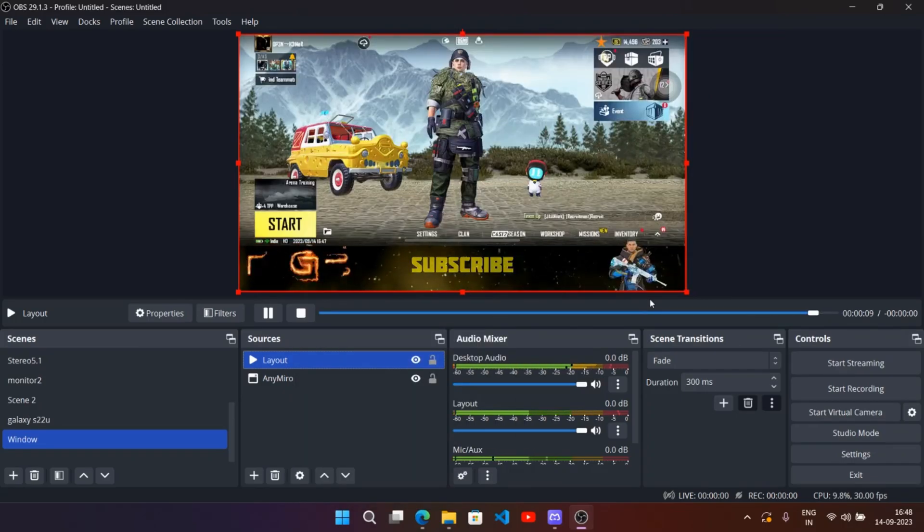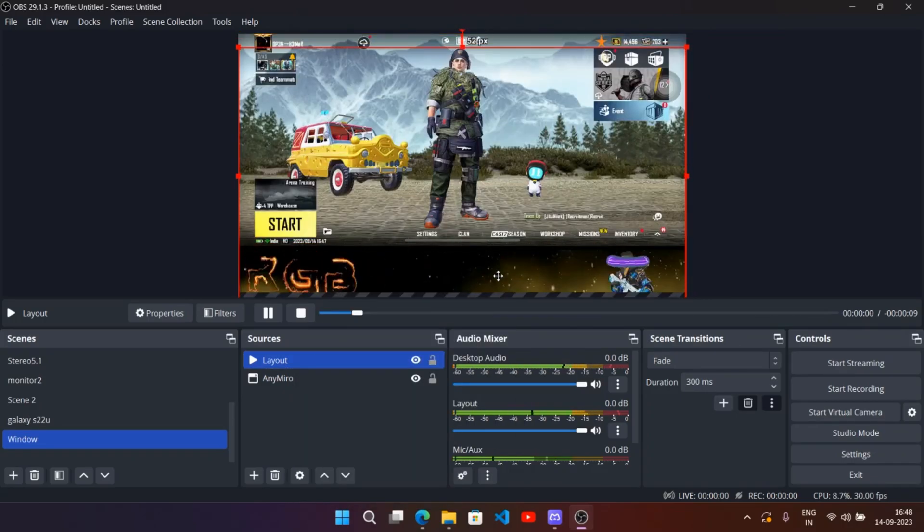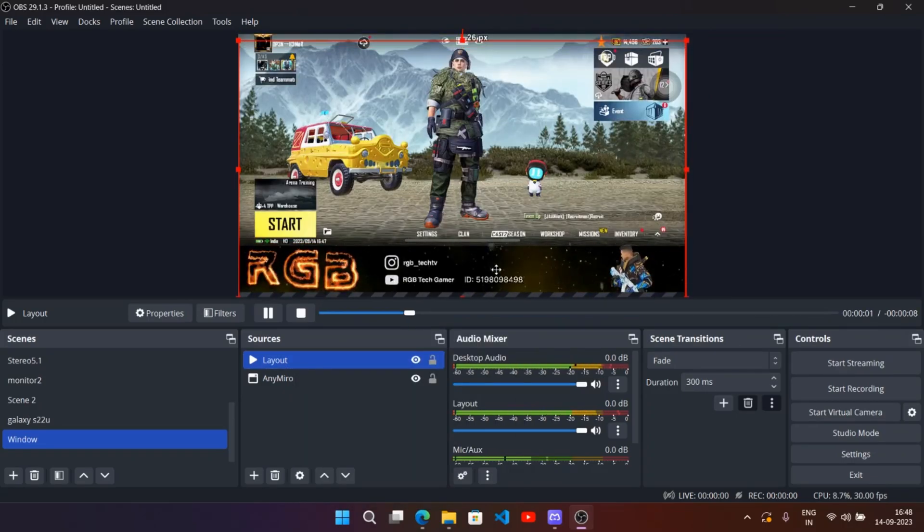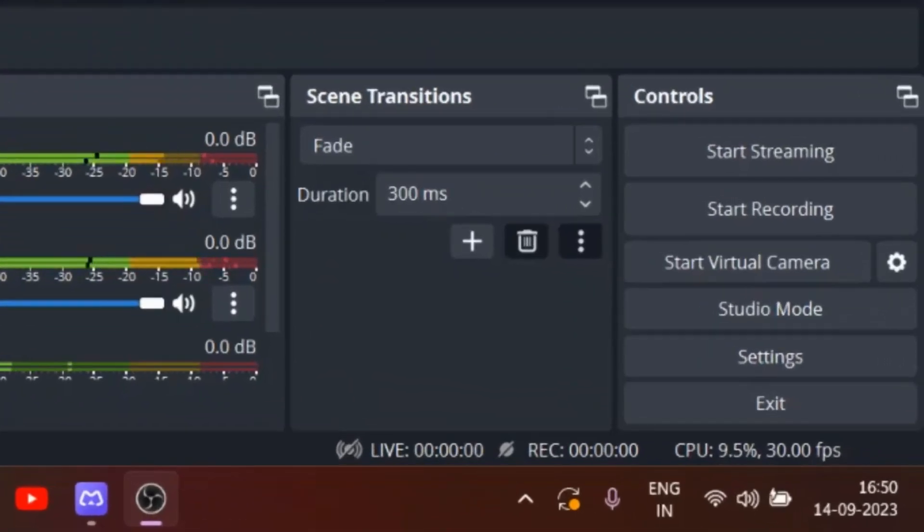That's it, we are now completely ready. Now start streaming your content. Here I will show my output results.